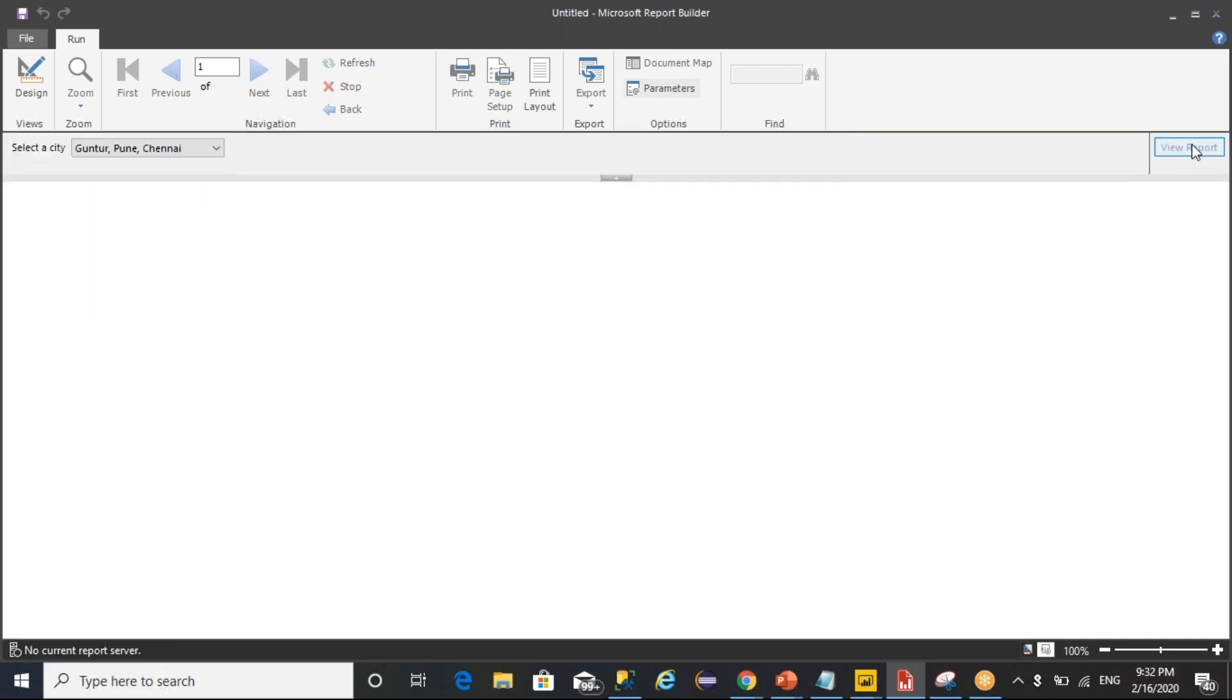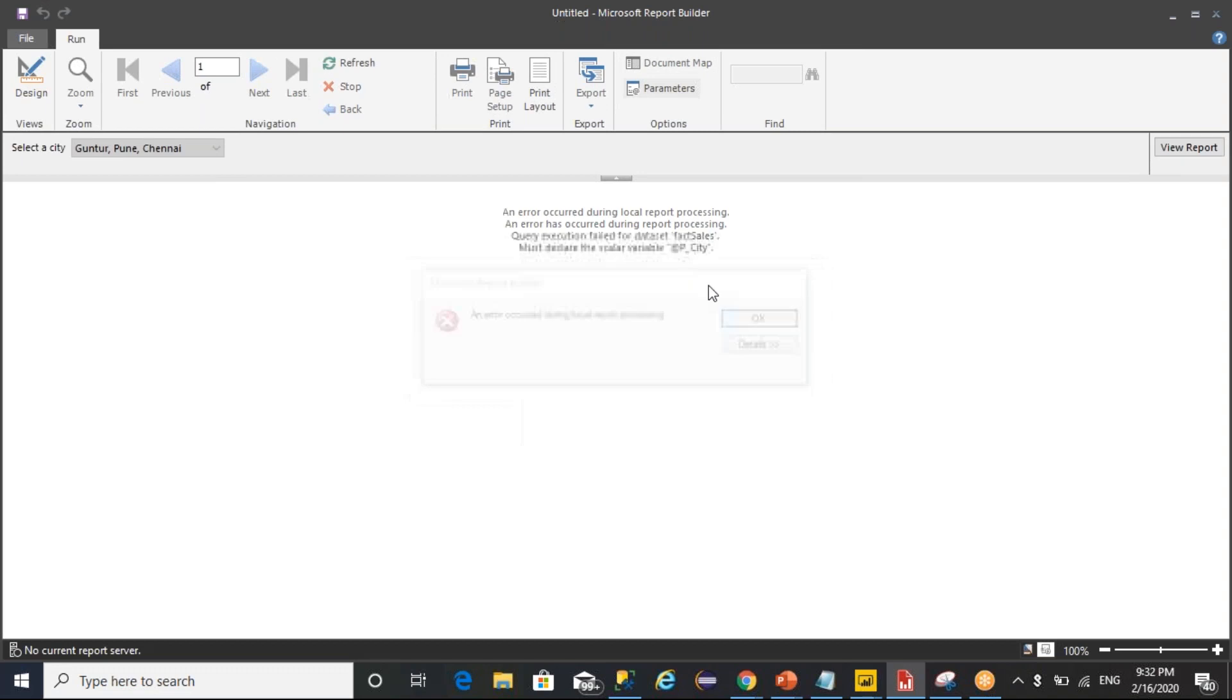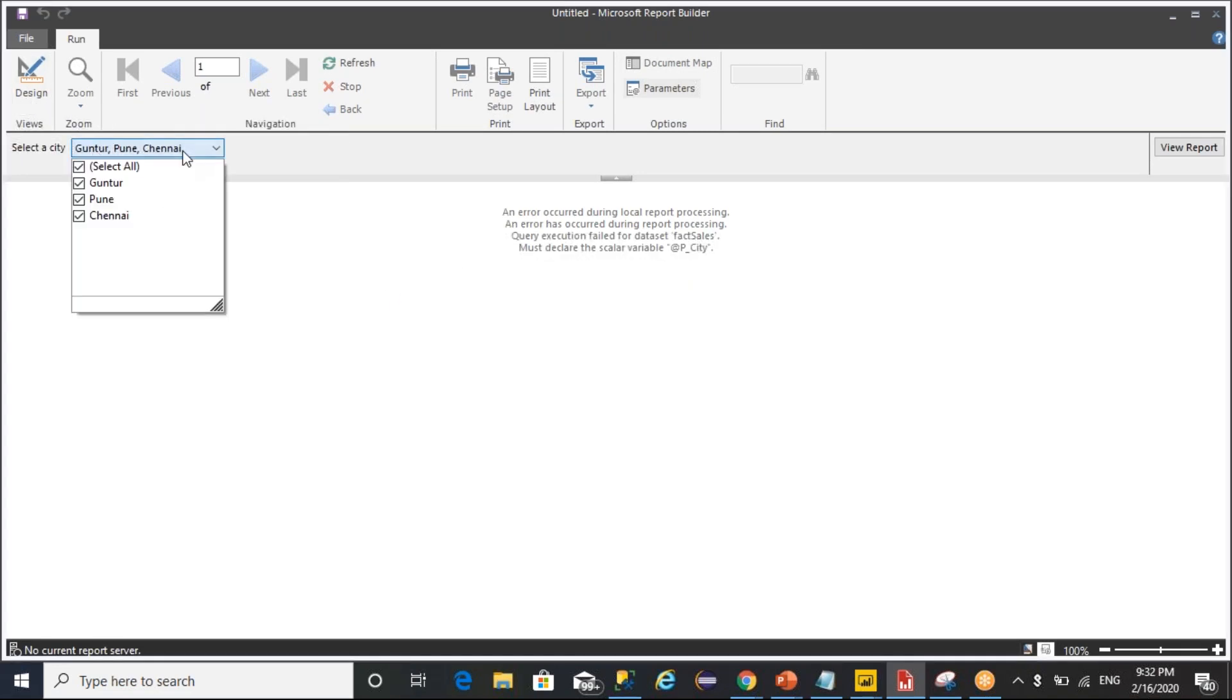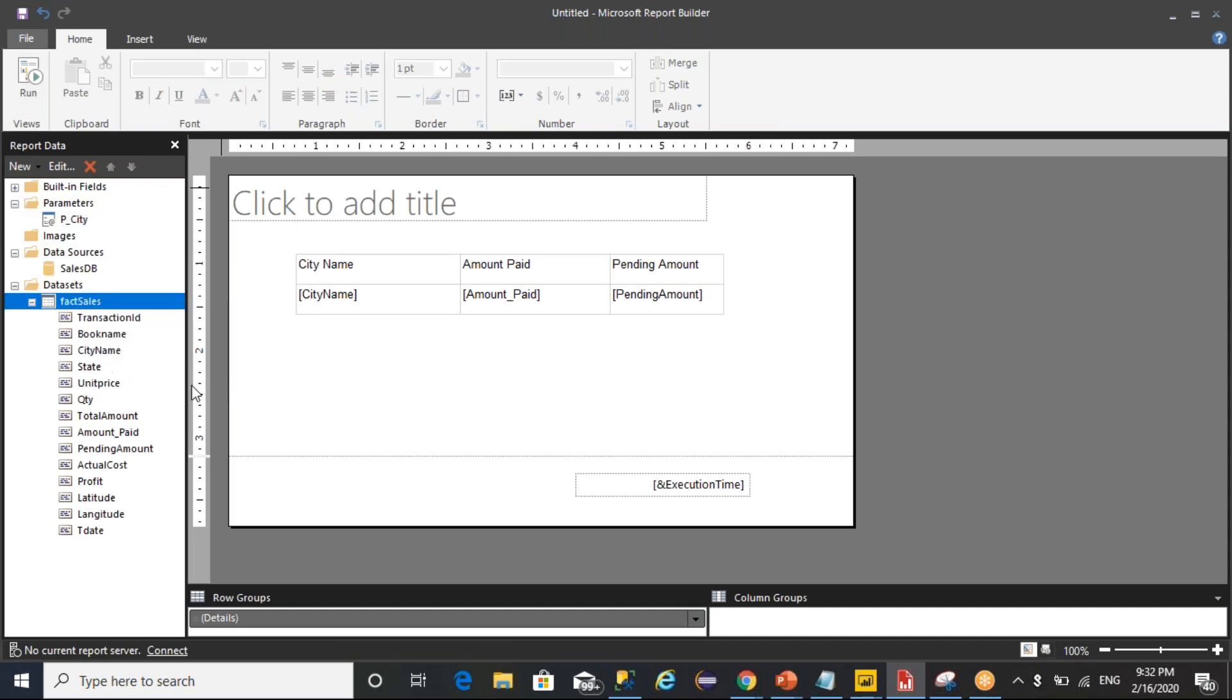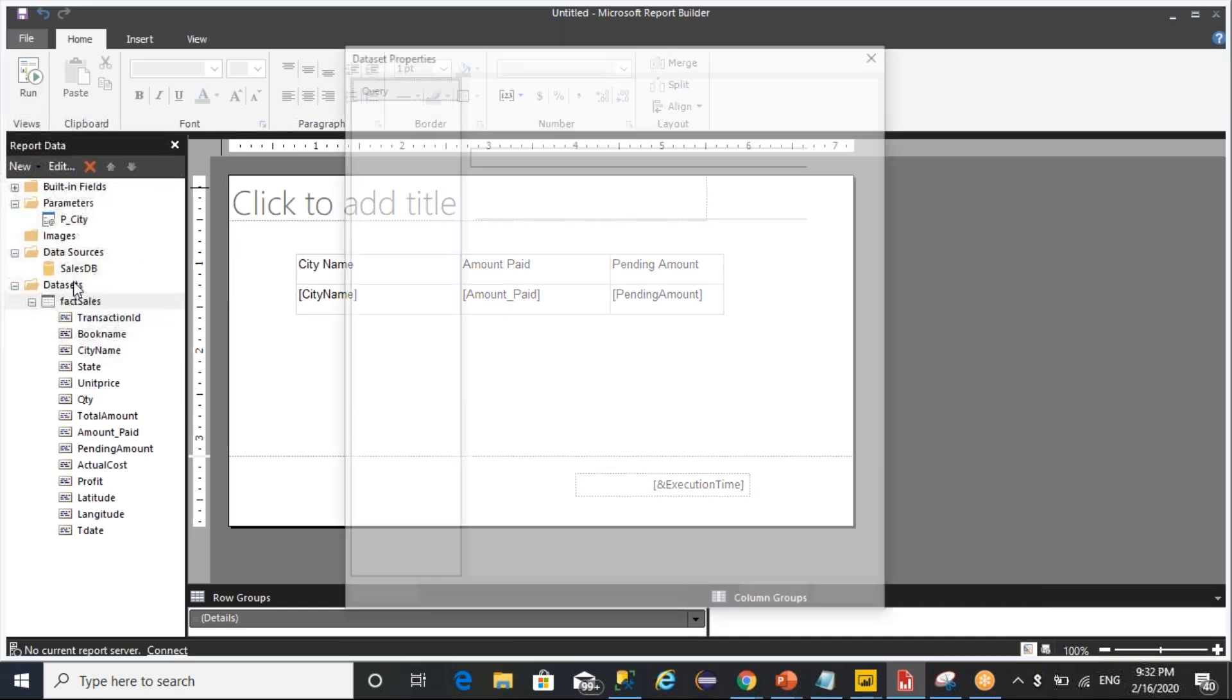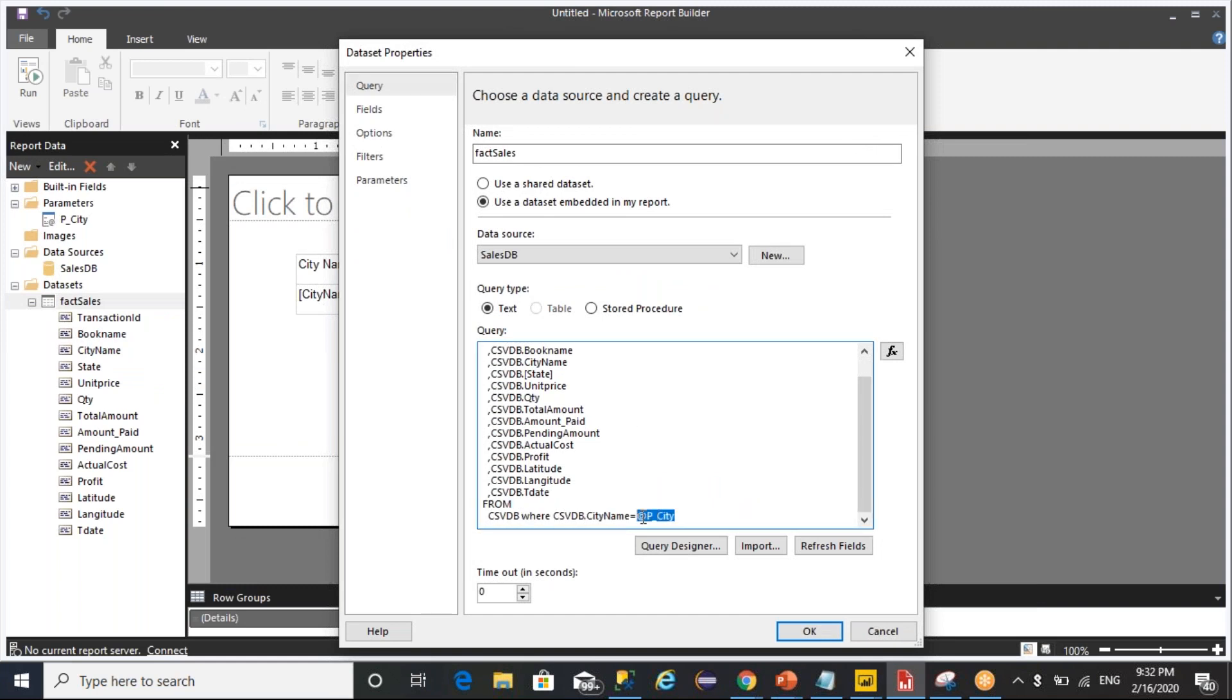Whenever you click on the report, it is going to give an error. That is expected because whenever you select multiple values, this query is going to pass multiple values here, but you are not capturing that properly. So what you need to do is mention in the WHERE condition as IN.